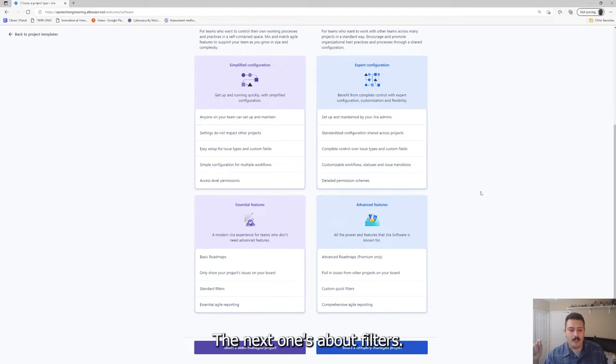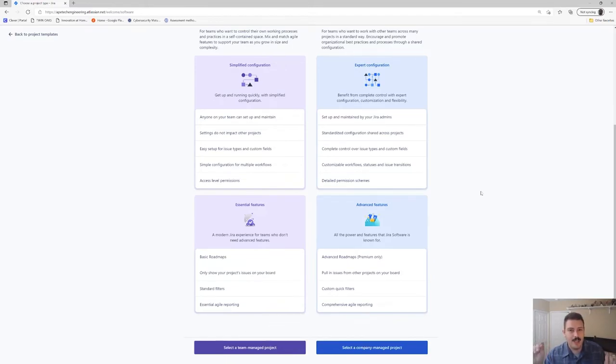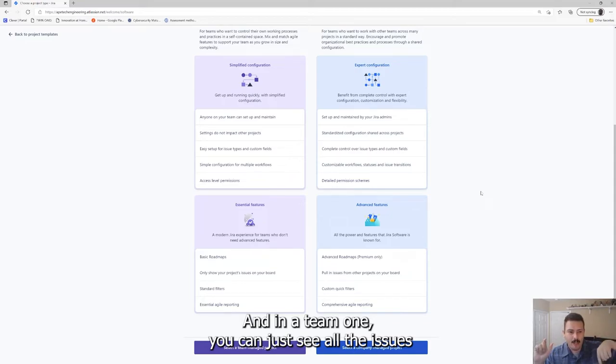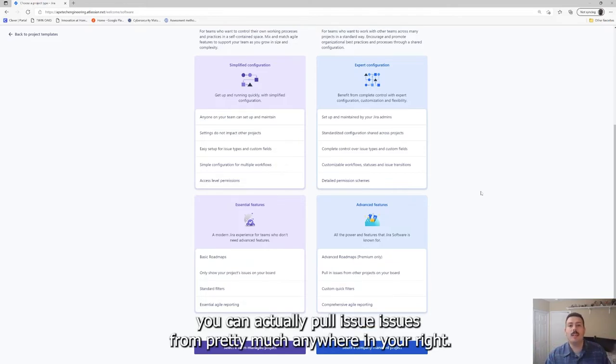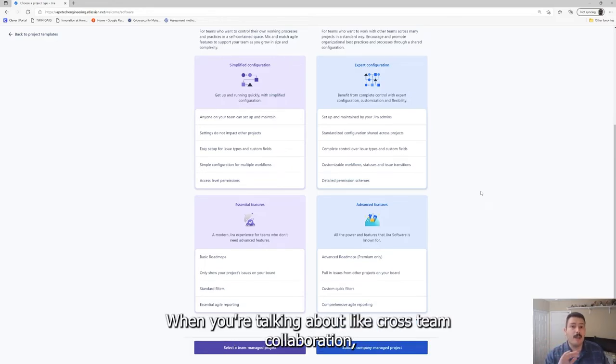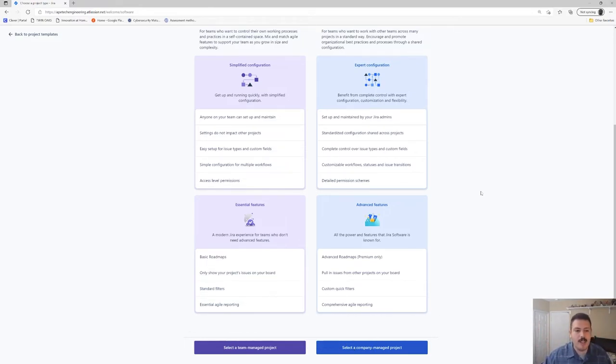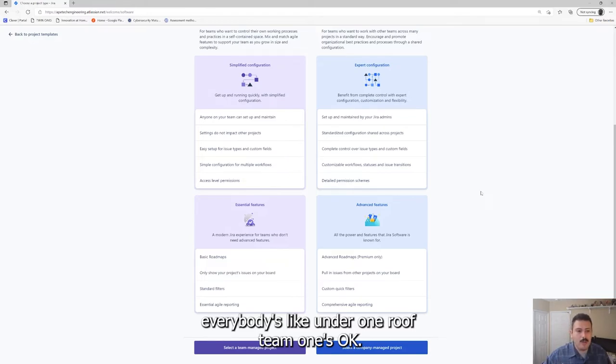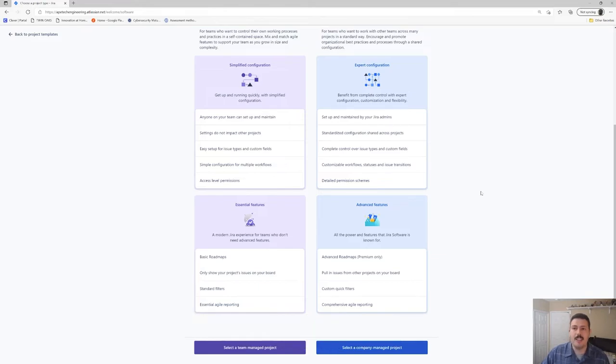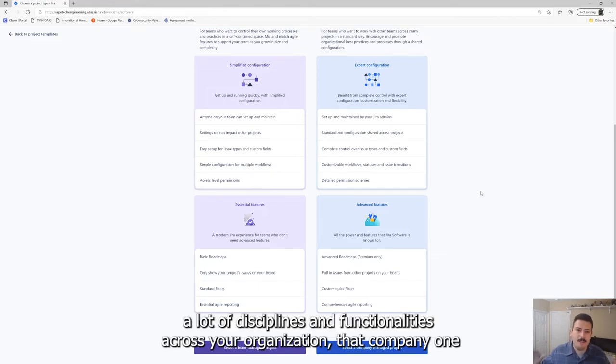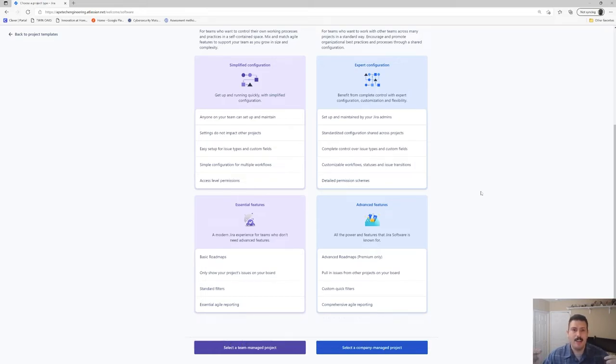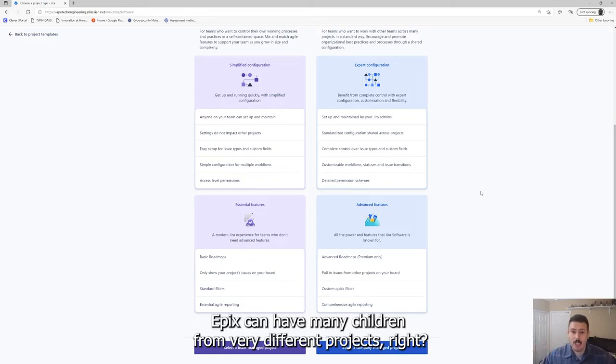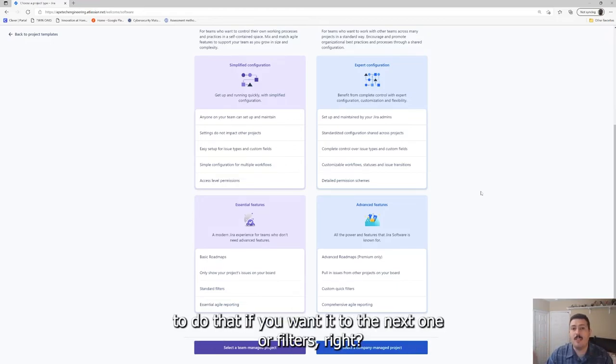The next one's all about issues. In a team one, you can just see all the issues that are in your project or your board, and that's it. In a company one, you can actually pull issues from pretty much anywhere in Jira. I think that is super powerful when you're talking about cross-team collaboration. If you're a very siloed, very small team, just a team of one, everybody's under one roof, team one's okay. But the second you're in a true organization, a big organization with a lot of moving parts, a lot of different teams, a lot of disciplines and functionalities across your organization, that company one makes a lot more sense because you can link issues together. Epics can have many children from very different projects.